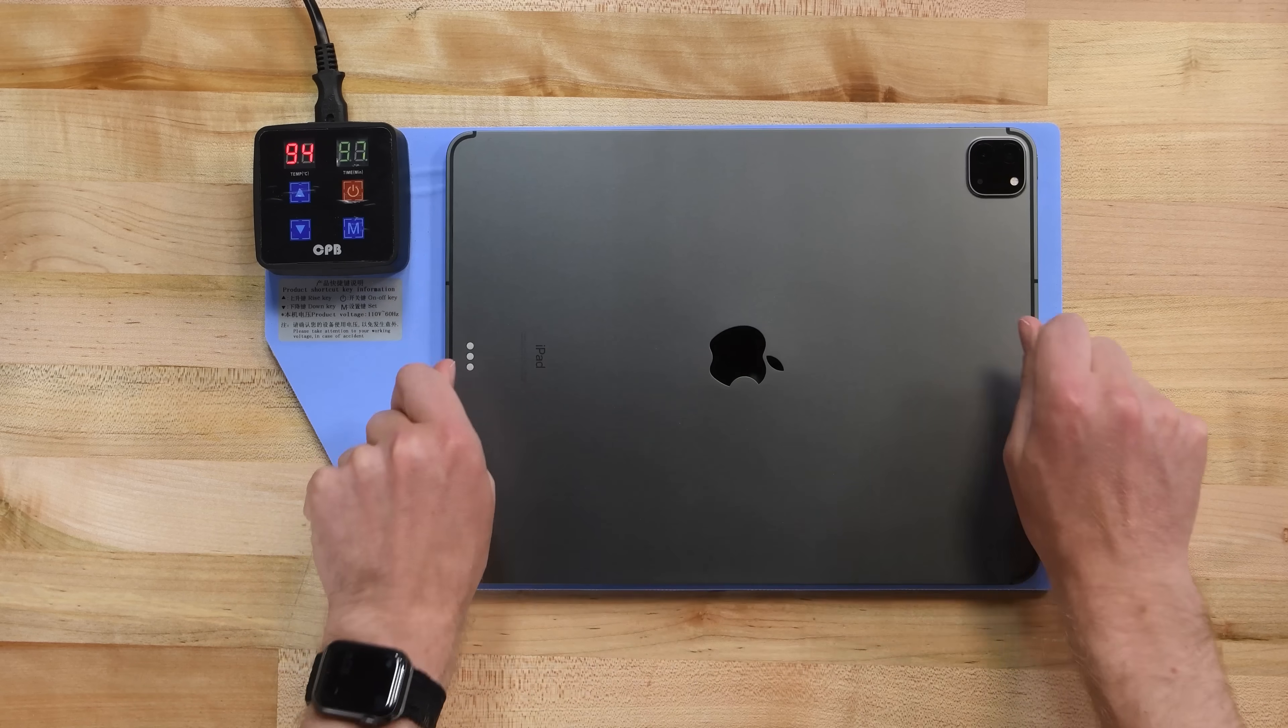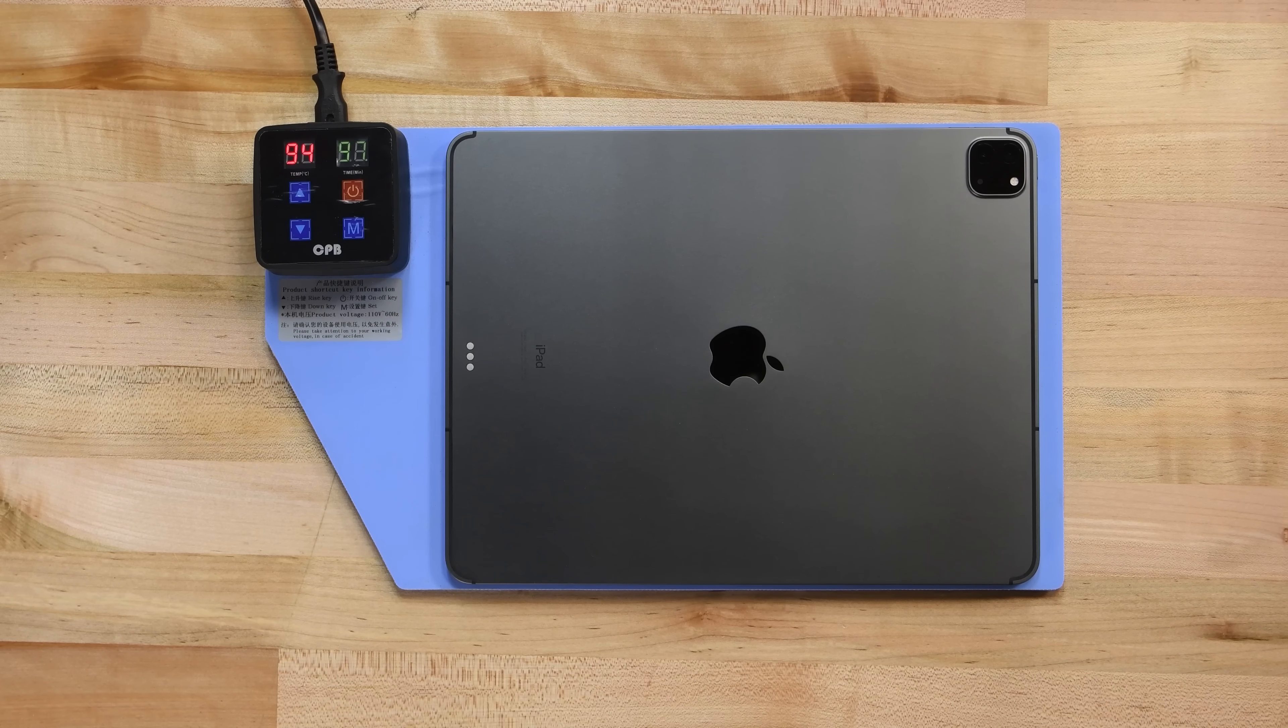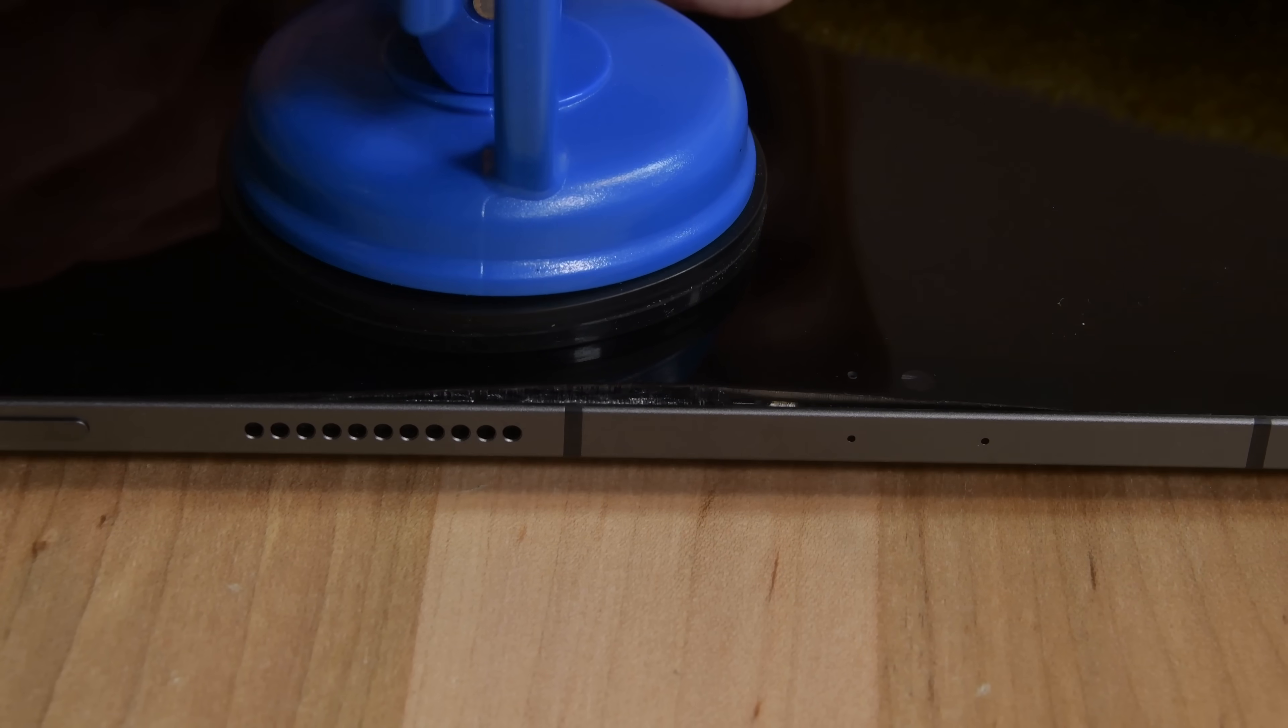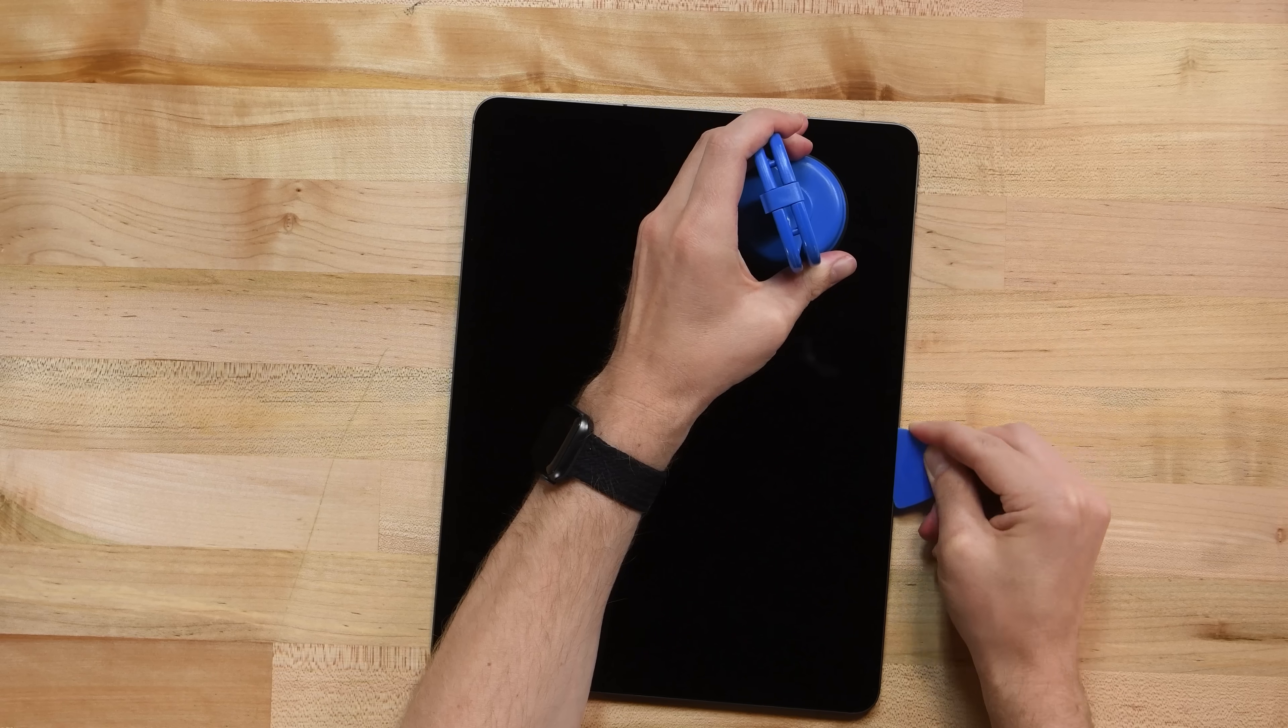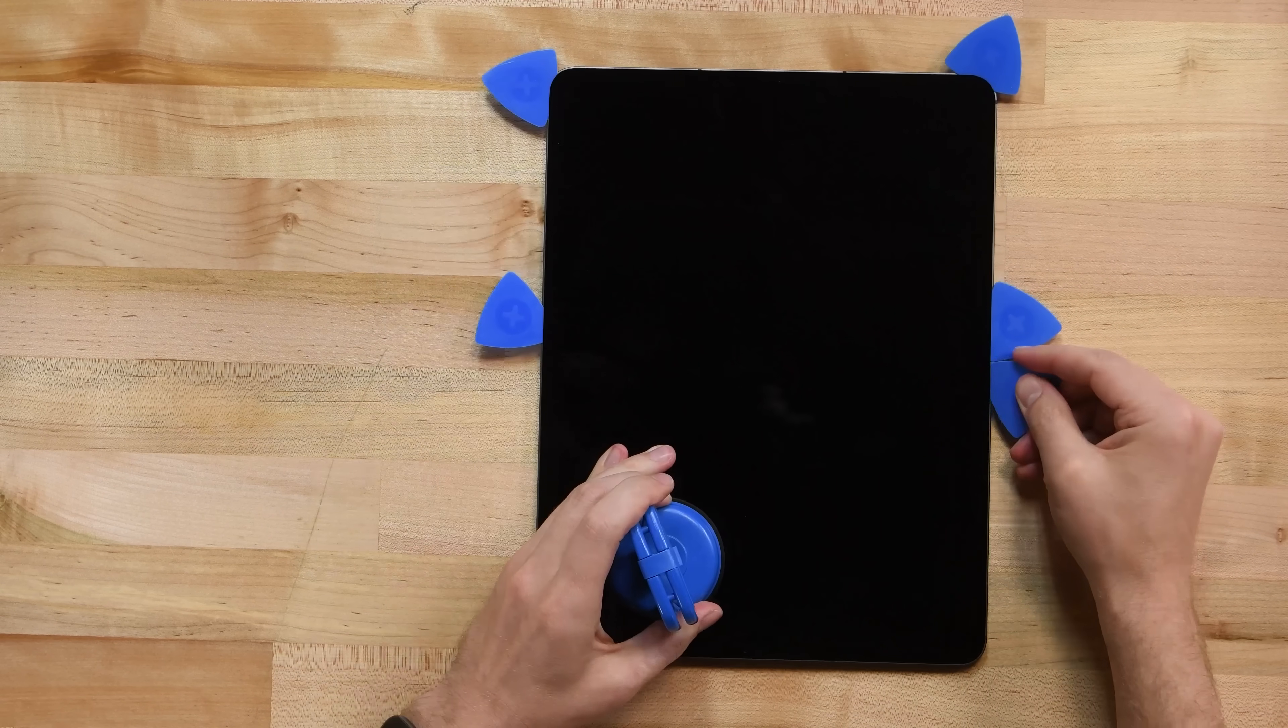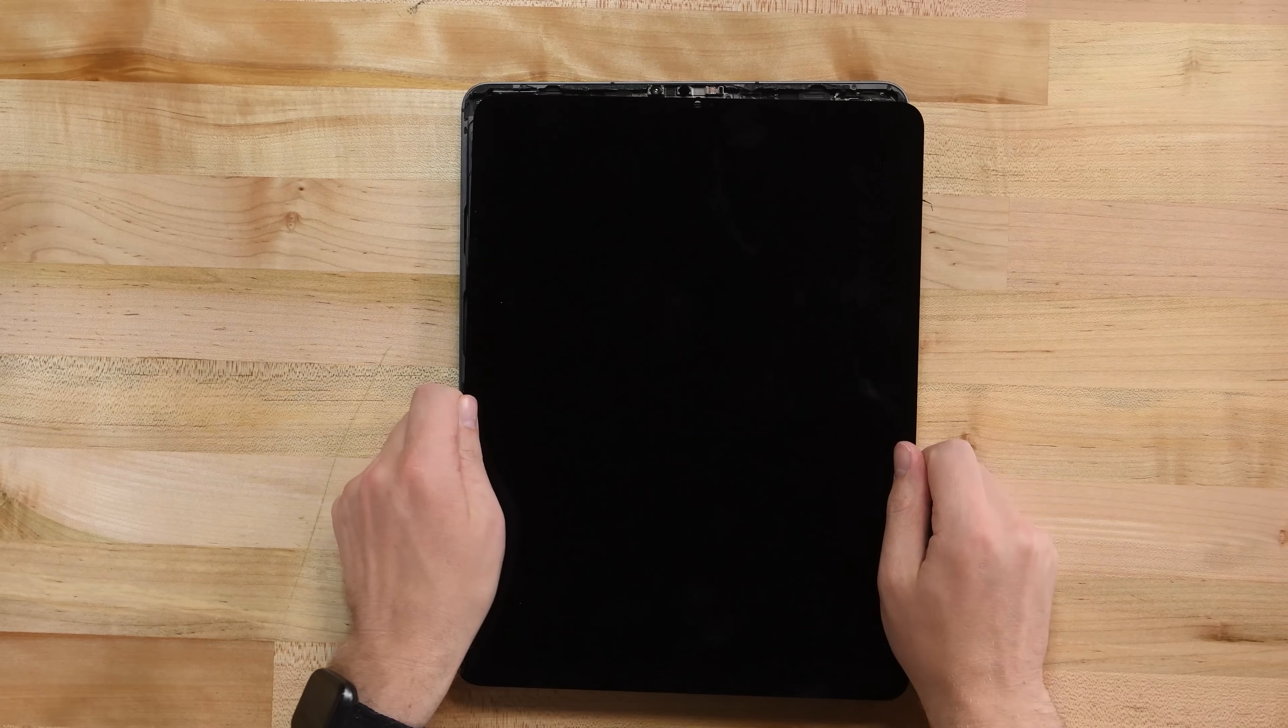To get inside this iPad, you'll need heat. A few minutes on a heat pad loosens the display adhesive, and then a heavy duty suction cup makes a perfect gap for an opening pick. Next, some careful slicing frees the display.